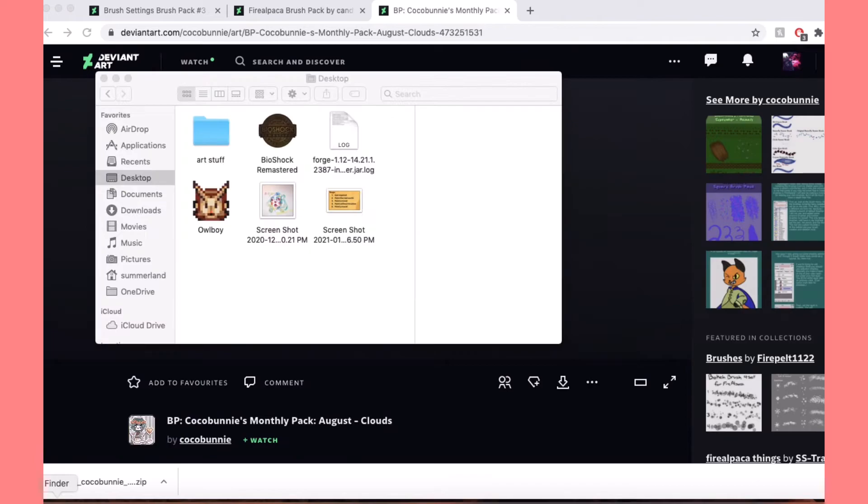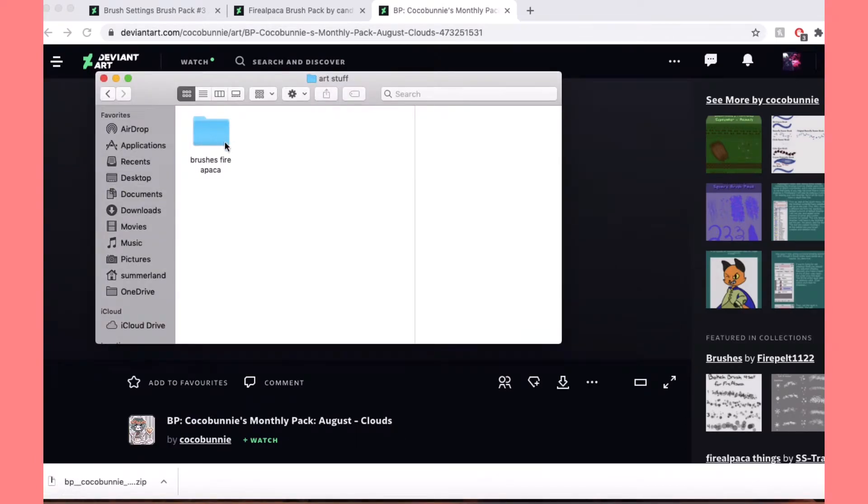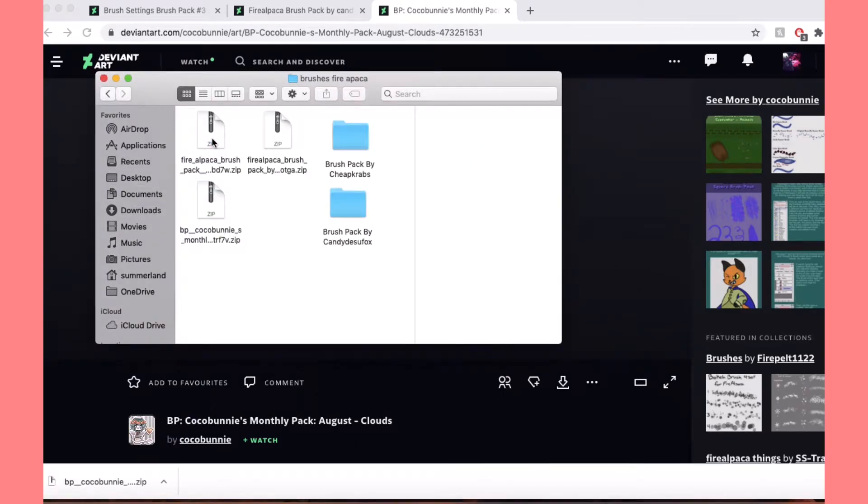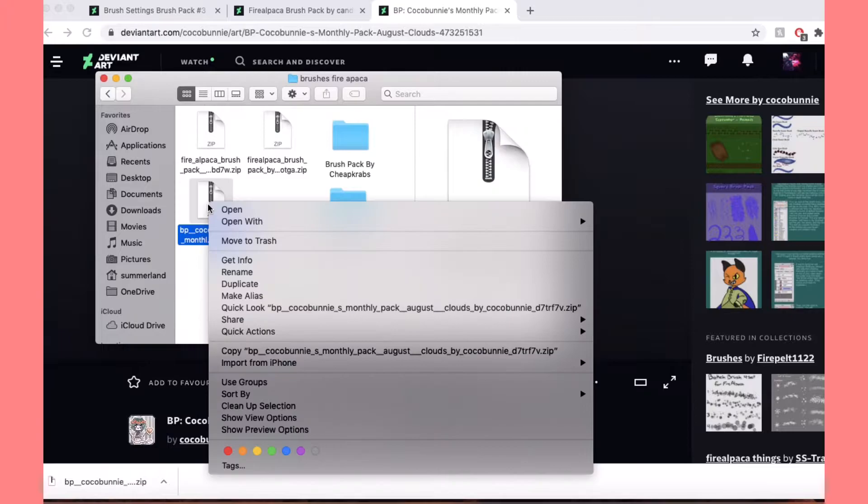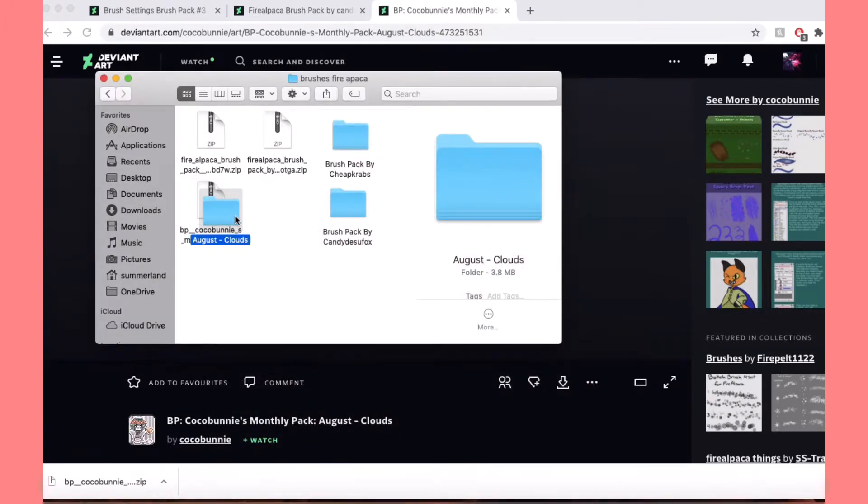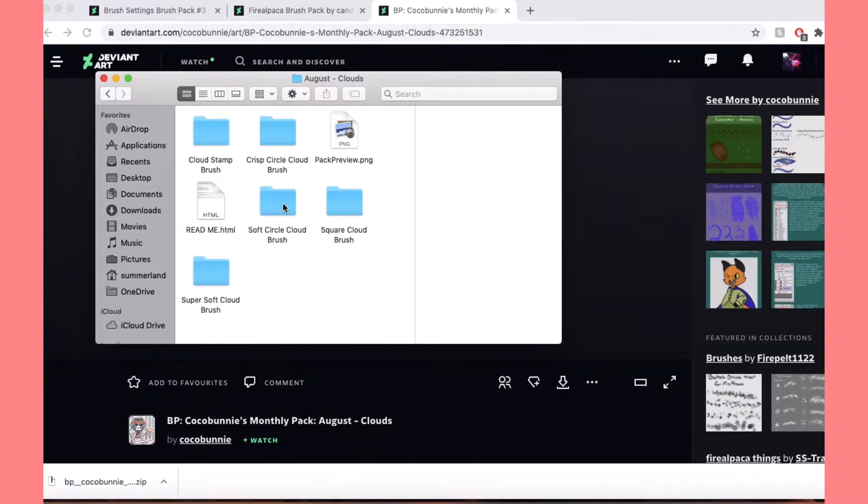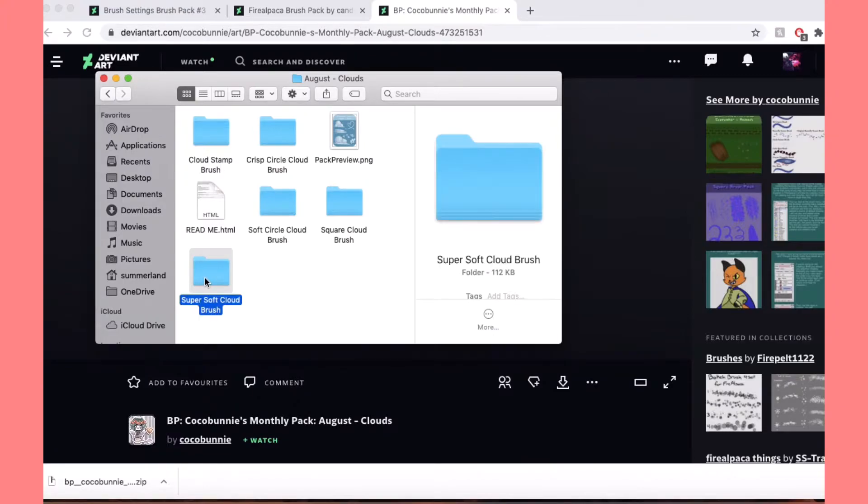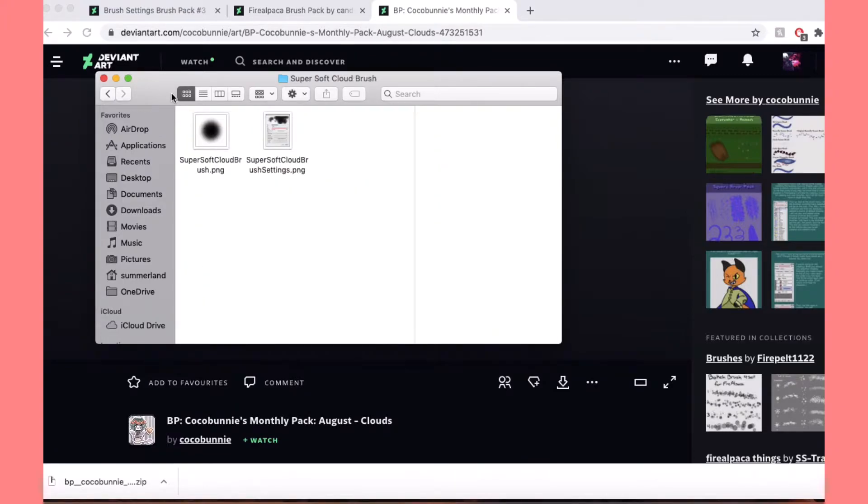And then you want to go there, and you're gonna see these zip files. You want to open it before you open Fire Alpaca. I'm gonna open them, and this is actually gonna open the folder with all the brushes in it. Yeah, so these are the different brushes.